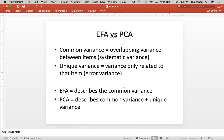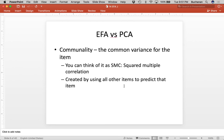Common variance is the overlapping variance between items — we can think of this as systematic variance, or what we've been calling good variance all year. Unique variance is variance only related to that item, or bad variance. So EFA describes the overlapping variance, whereas PCA tries to describe both. Communality is the common variance for each individual item, and you can think of that as a squared multiple correlation — that's R-squared. We're trying to explain as much of a question's variance as possible using all the other items to predict that particular item. We want items to be highly correlated, so in EFA, multicollinearity is actually not a problem. You just don't want perfect correlations or it won't run — you'd get a singular matrix error.